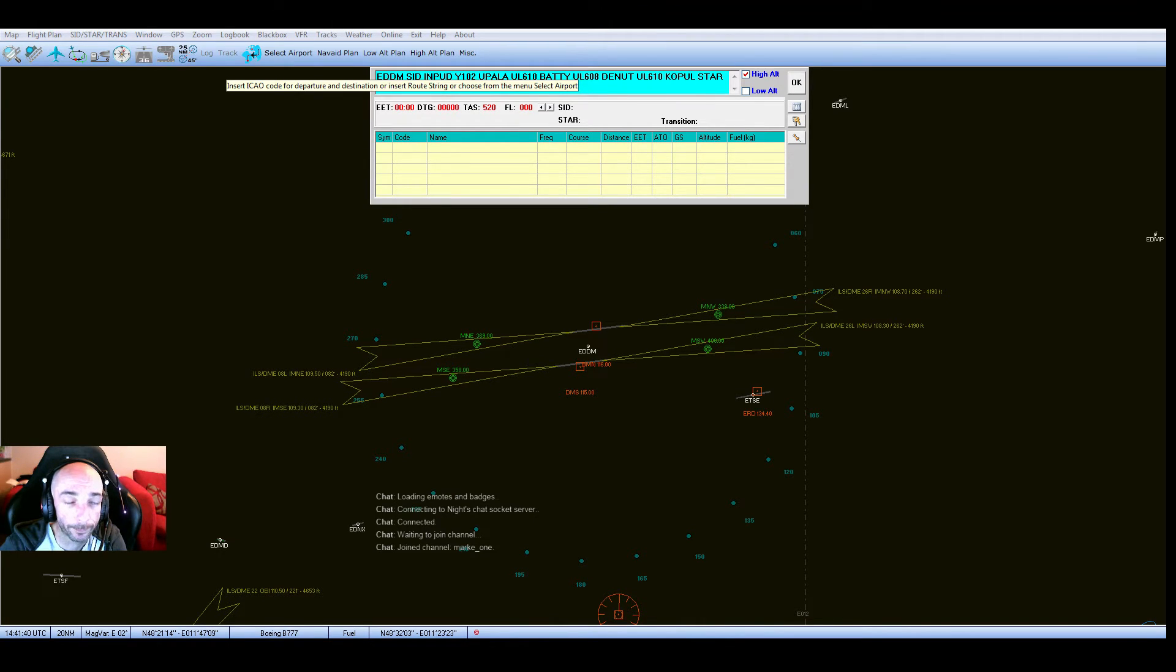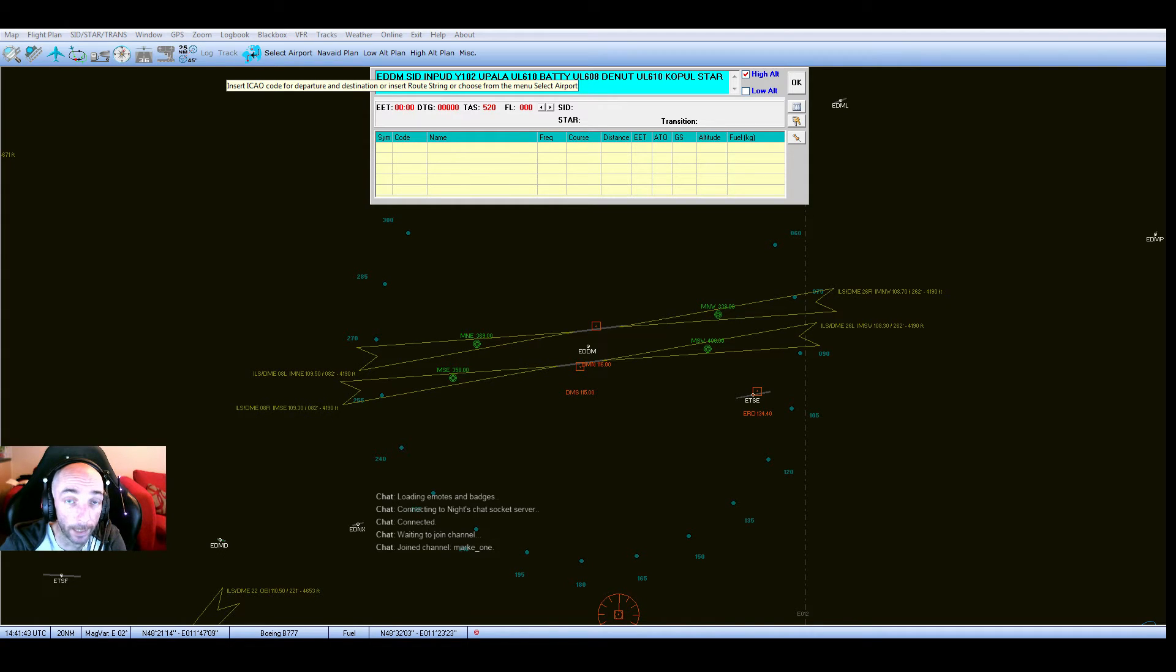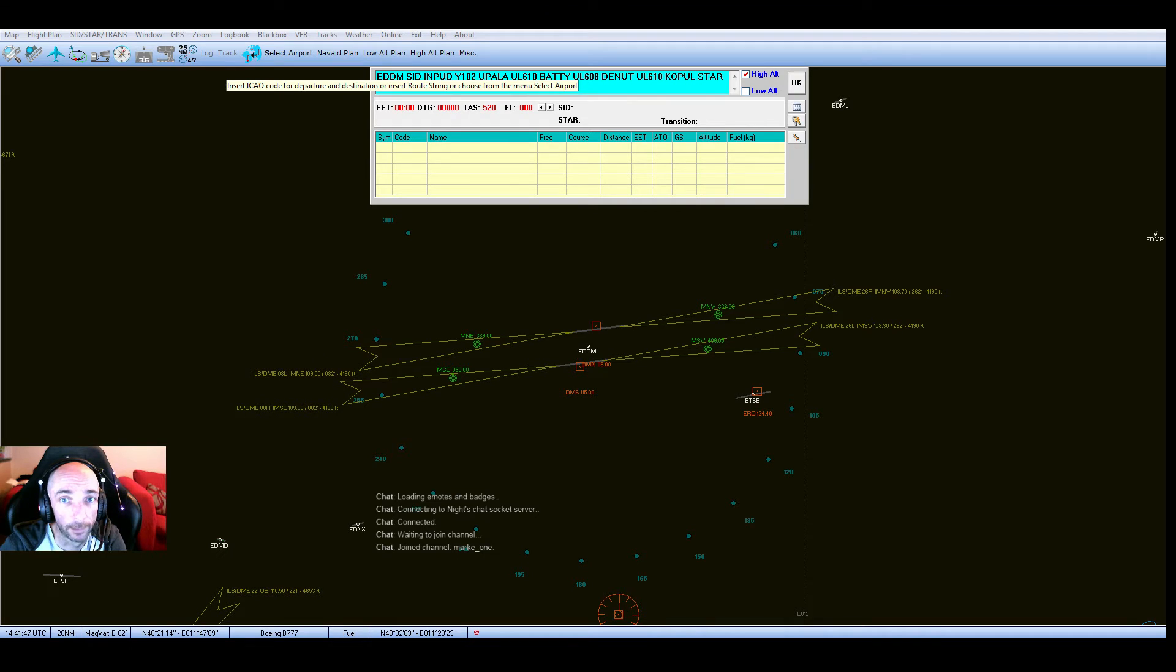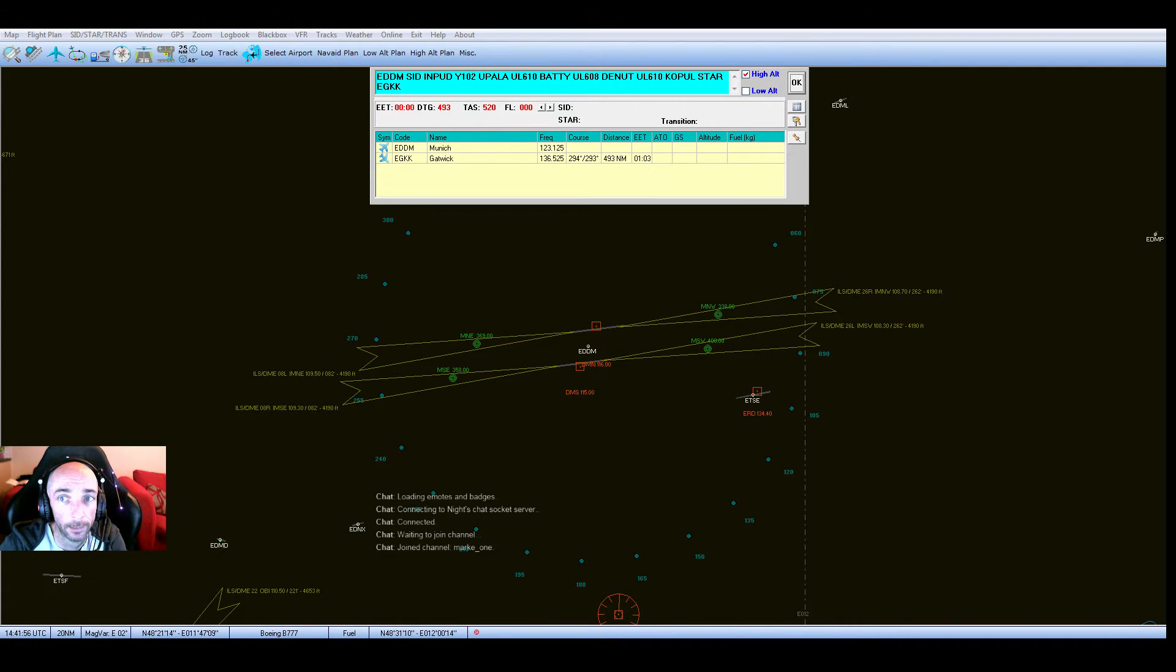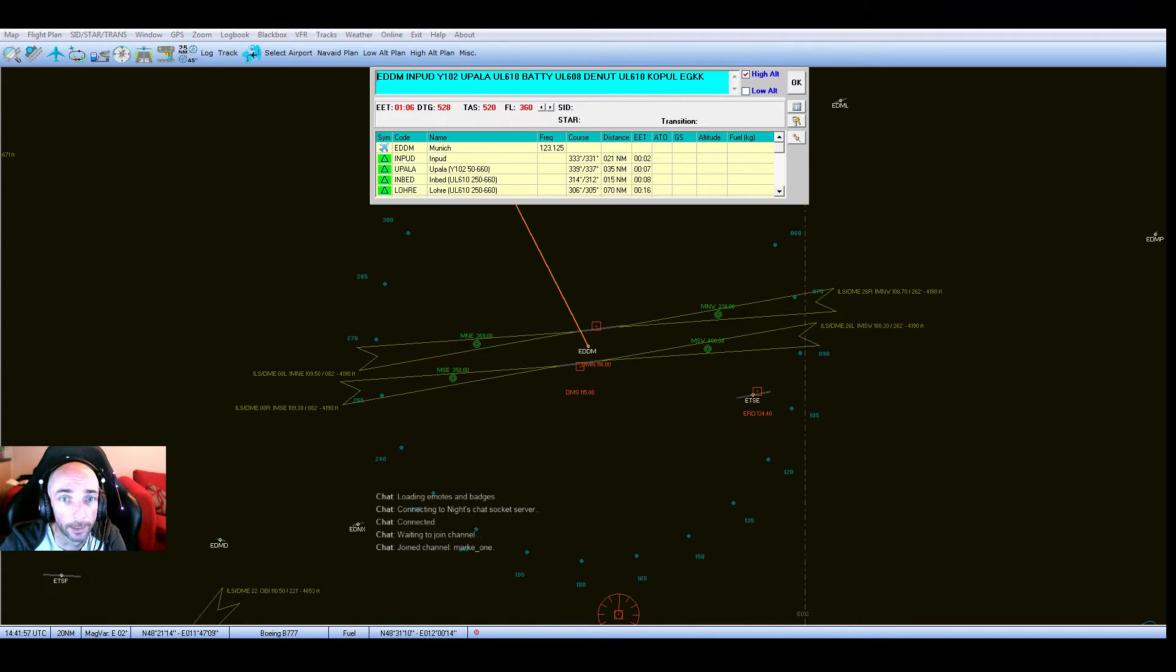So I've got a list of points here: Munich up to INPUD, then on an airway up to UPAL, UL610 to BATTY, UL608 to DENNETT, UL610 to KOPPEL, and then it's a standard turn arrival into Gatwick.